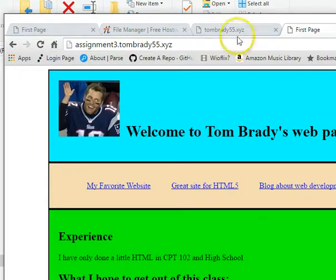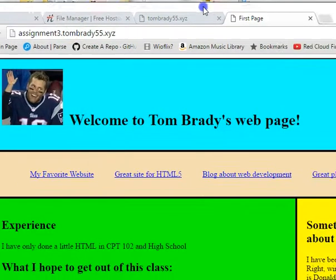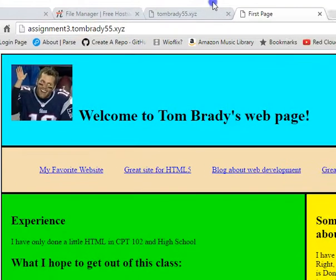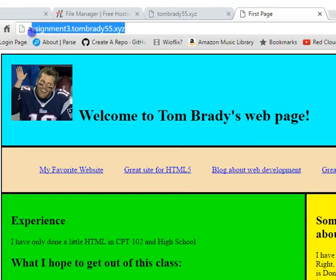Sweet. Alright. There is my Assignment. Alright. So now what you're going to be doing is you're going to be copying this and putting that into the